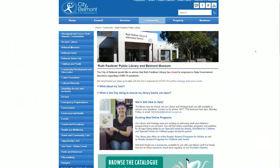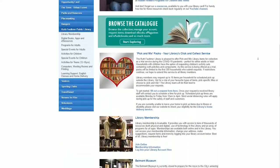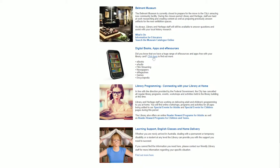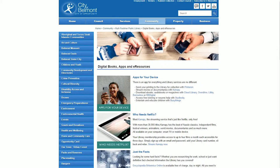BusyThings helps keep children 2 to 12 edutained with adorable and engaging games that focus on maths, English and procedural thinking. All you need to do is head to our website at www.belmont.wa.gov.au/eresources.